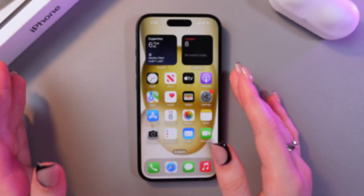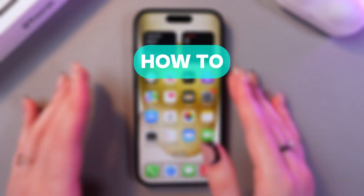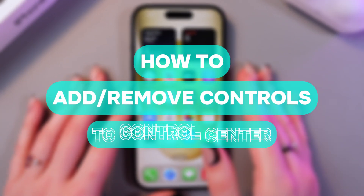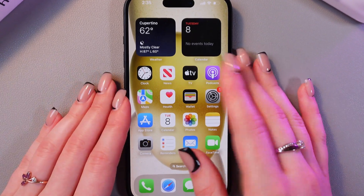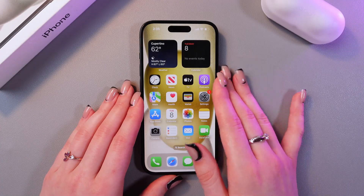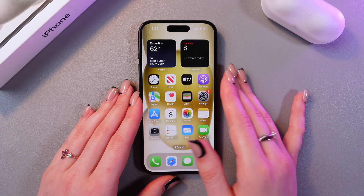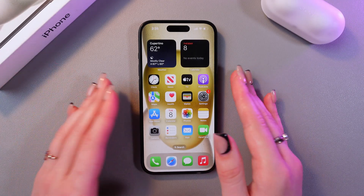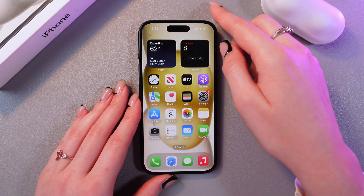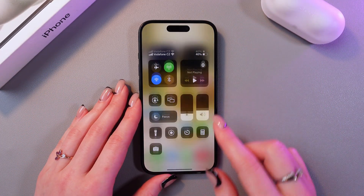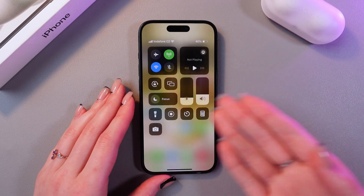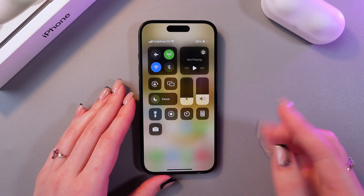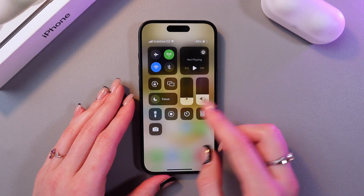Hi guys, let me show you how to add or remove controls to the control center on the iPhone 15. Let's get started. First, let me show you how the control center looks. Just swipe down from the upper right corner and here is your control center and the apps in it.